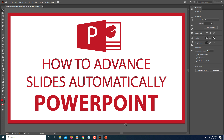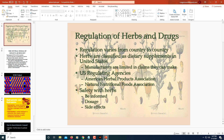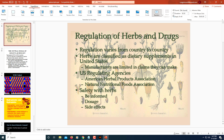In this video tutorial, I'm going to show you how to advance slides automatically in PowerPoint. First, open up your PowerPoint presentation. Make sure you have the first slide selected, then go to the Transitions tab at the top.